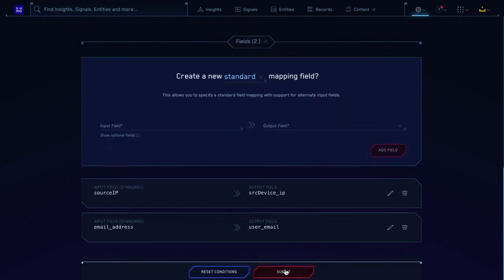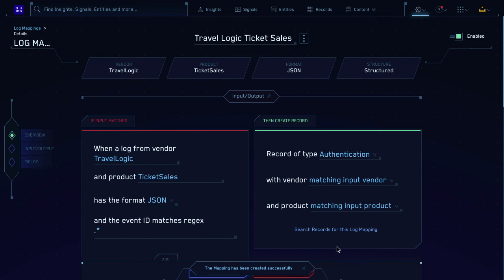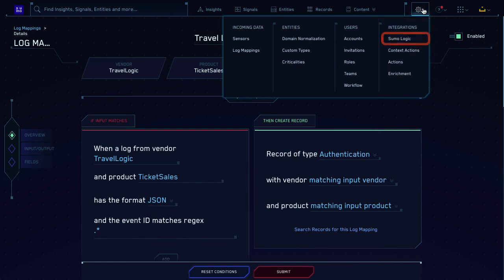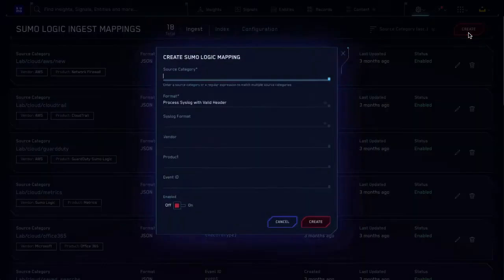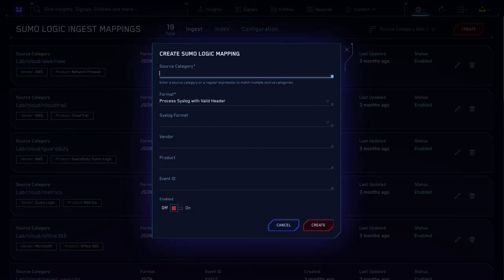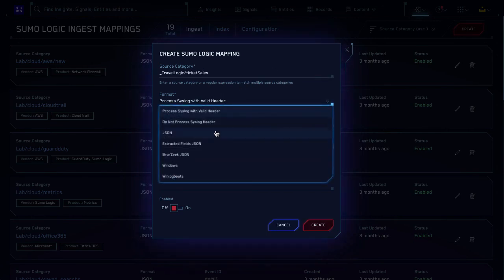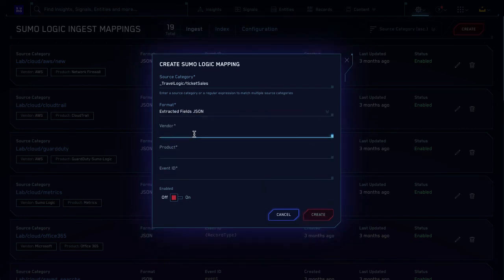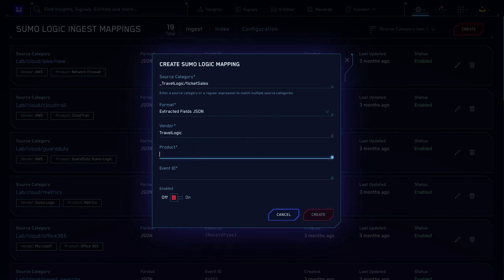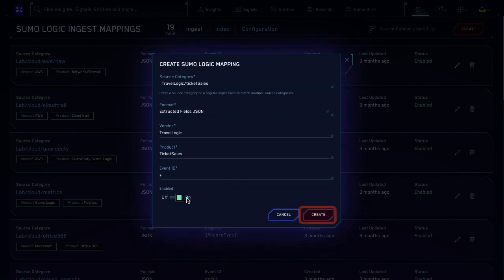Now the fields will be extracted for all incoming logs going forward in CloudSIM. Not quite — first you'll need to configure an ingest mapper to match your new log mapping. Back to the cog? Yep. Under Integrations, select Sumo Logic, then click Create. Fill in the fields from your FER: the source category is _travellogic/ticketsales, the format is JSON. Make sure the vendor and product match what you used in your log mapping — TravelLogic for vendor and TicketSales for product. Then toggle Enabled and click Create. Now your custom data source should be flowing into CloudSIM as records.